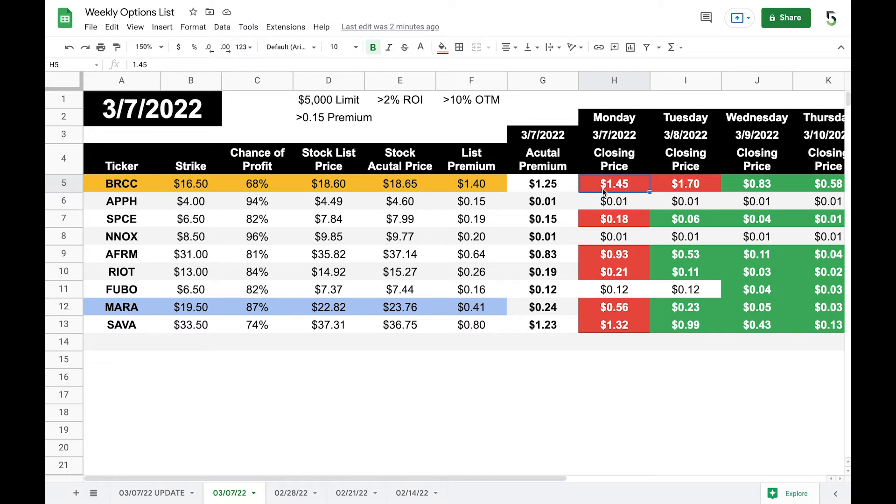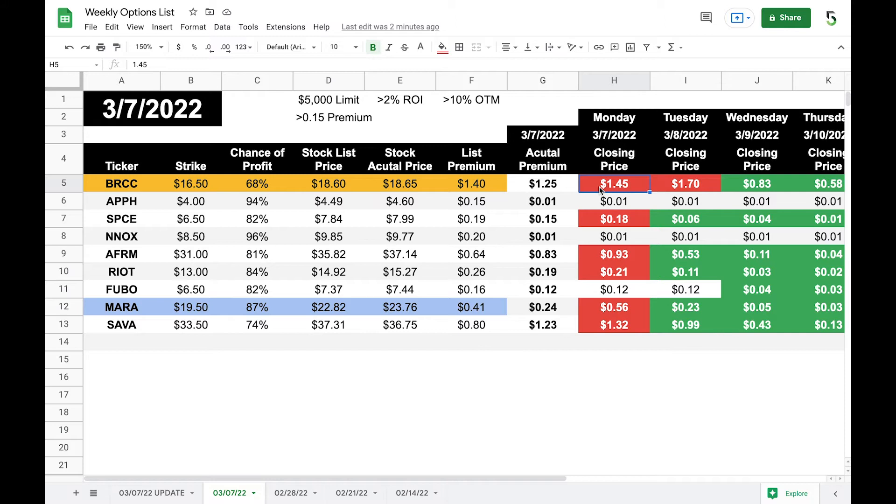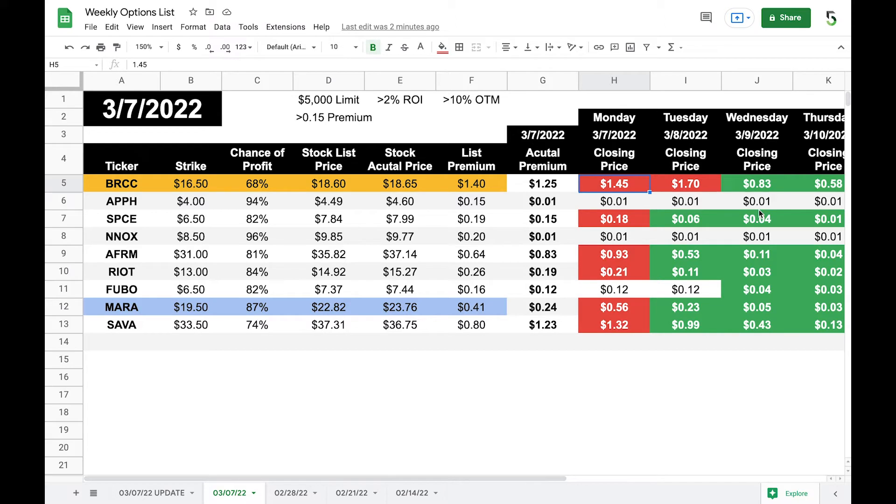So it's greater than what the previous premium was. So Monday, this one opened at 125. However, it closed at 145. So you're losing money because you're selling this put option. That's why it's red. If it decreased, then it would have turned green. So Monday, everything was red. Tuesday, just about everything turned around except for BRCC. And then Wednesday, Thursday, you can see everything is green because all the premiums are now decreasing.